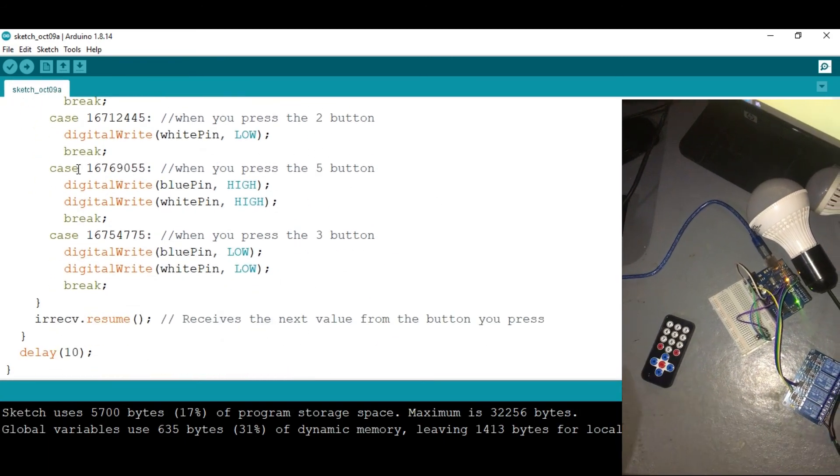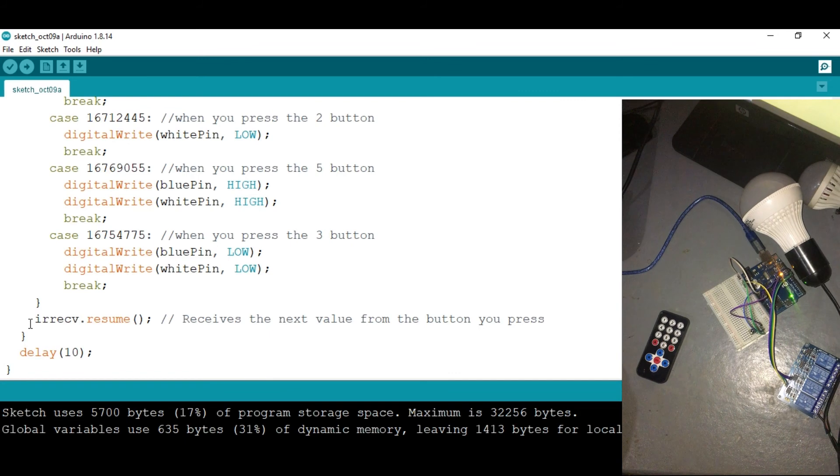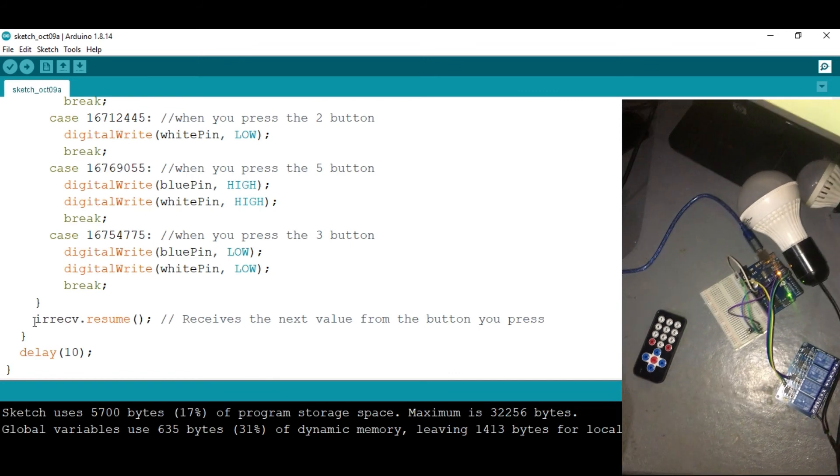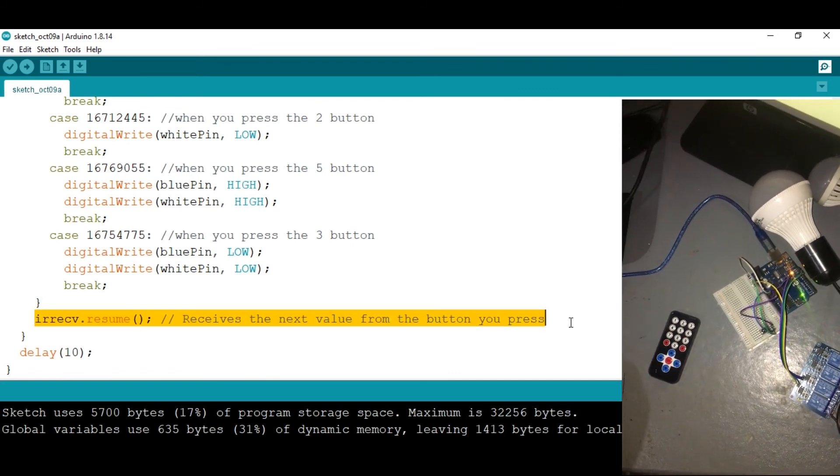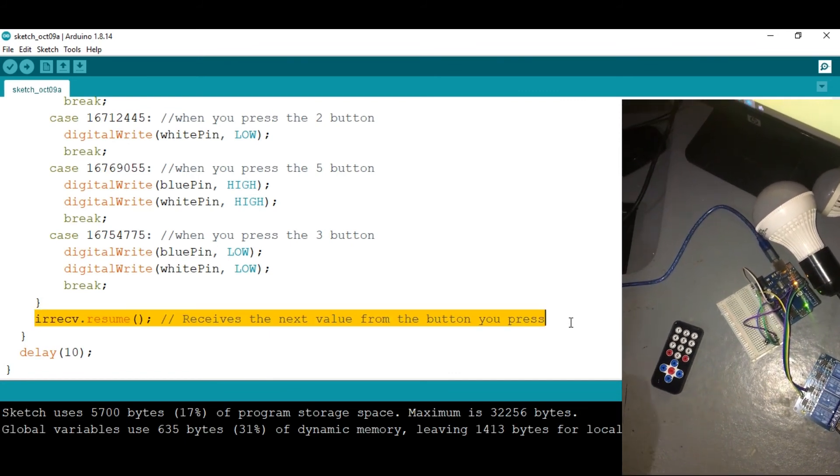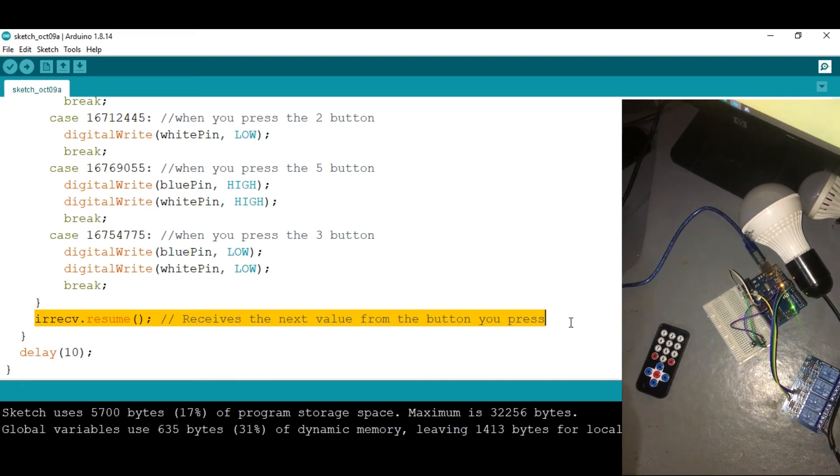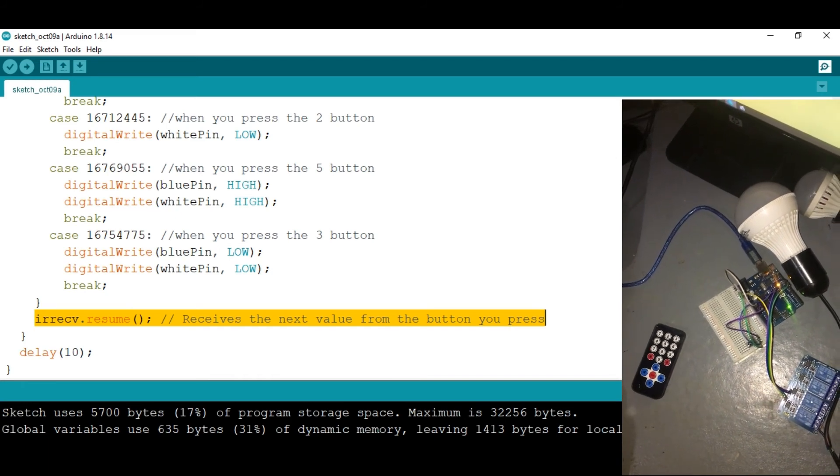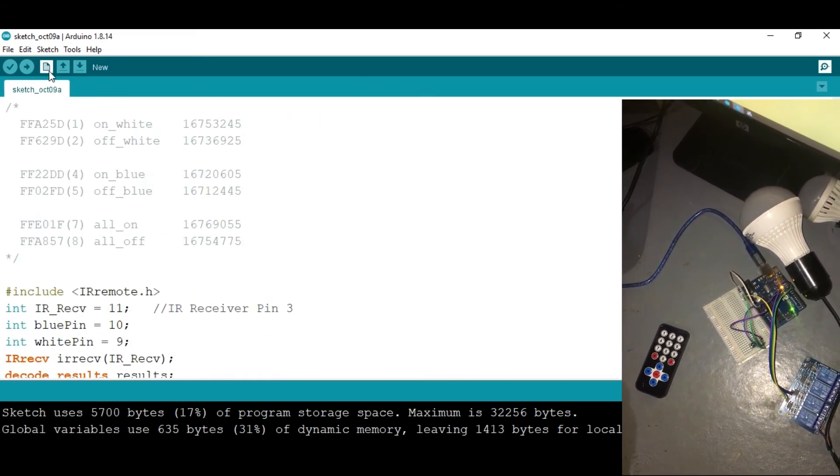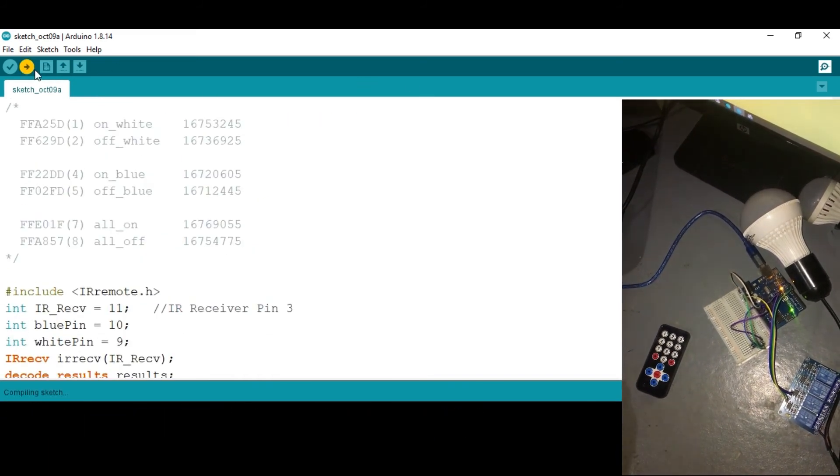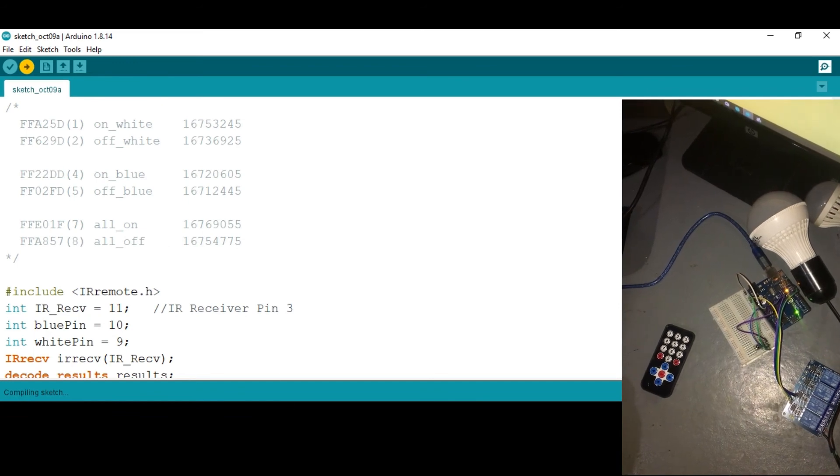Now let's hit upload. And so this IR receive resume is to kind of get the sensor ready to read the next value. So now let's hit upload and go to the testing phase.